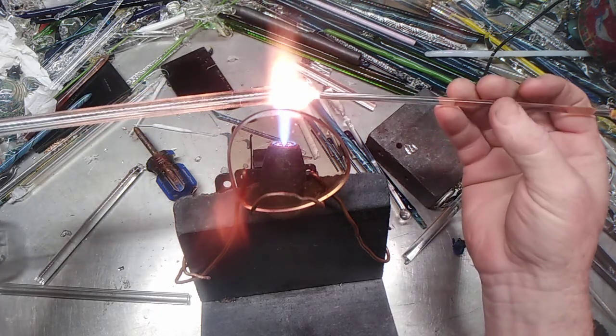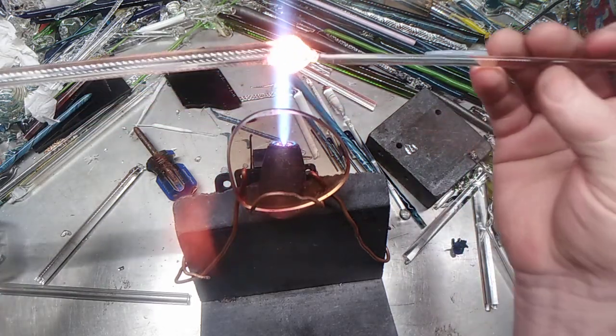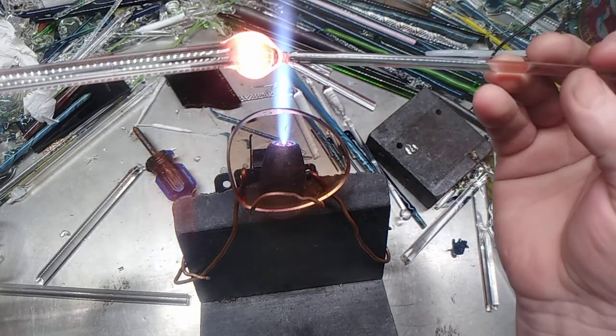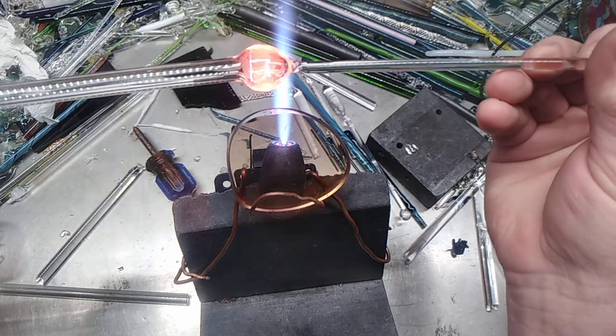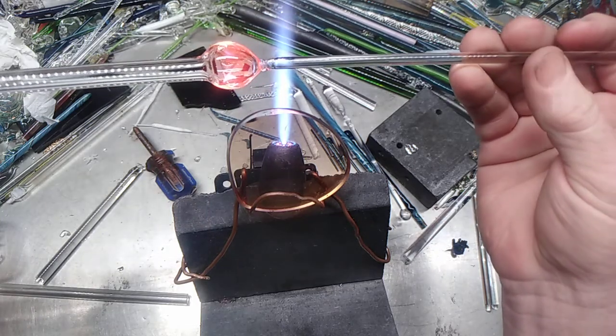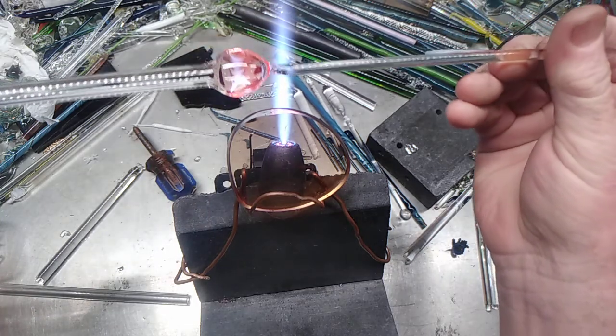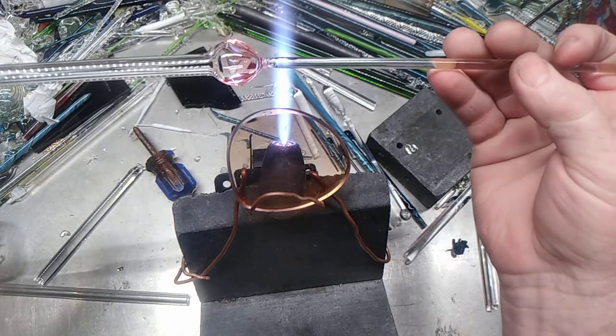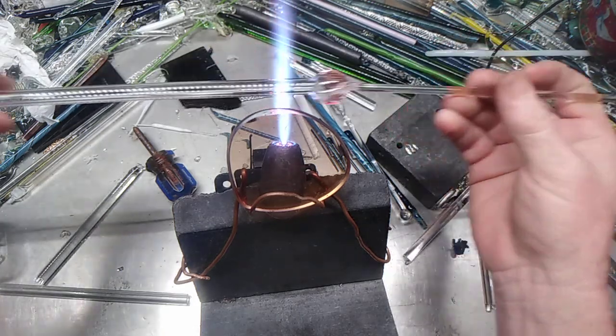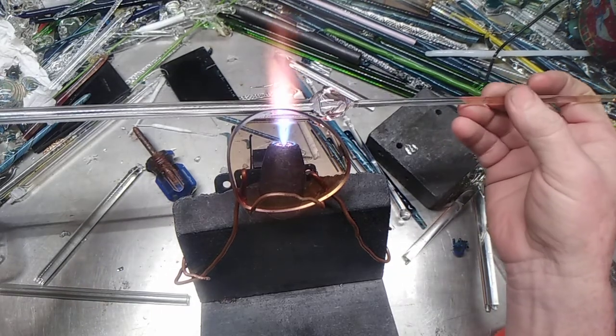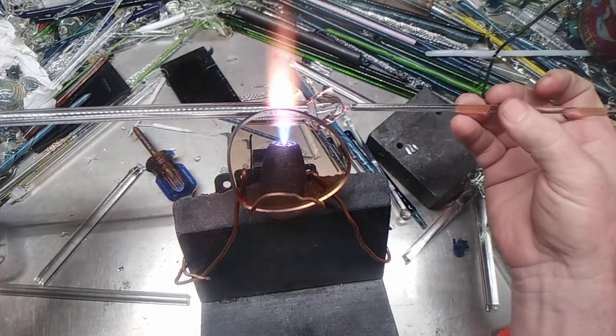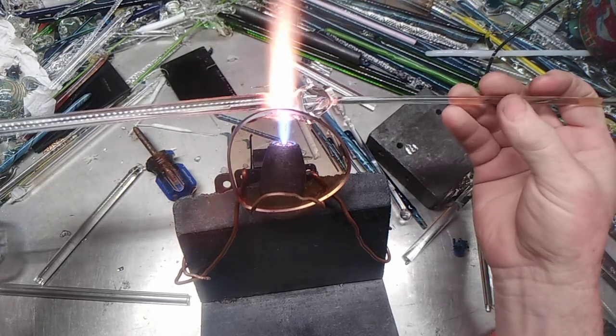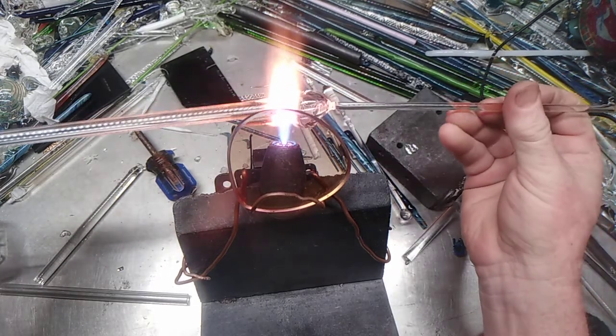So first, the bottom one. Blow it out. It's not going to be huge, but it's not going to be that small either. Then the next one, a little bit smaller than that one.